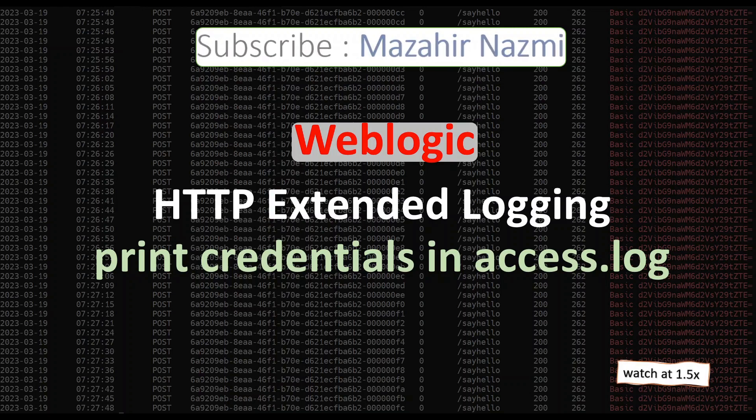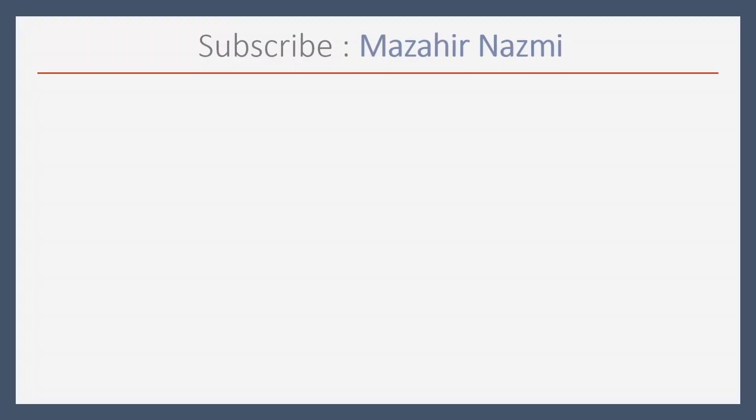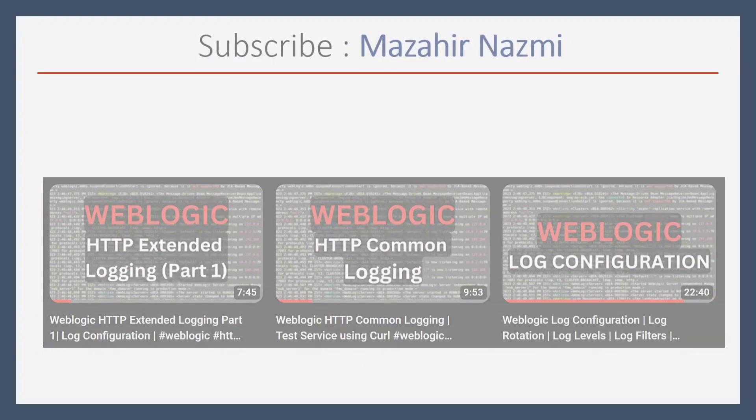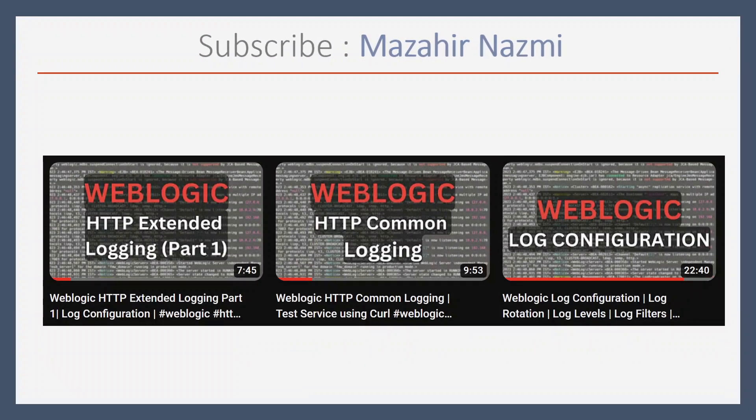Welcome back. In this video we will see how to use custom fields in extended logging and we will try to print credentials in the access log. Before watching part 2, I would recommend you to watch my previous videos on logging. I have added the links in the i button and description.